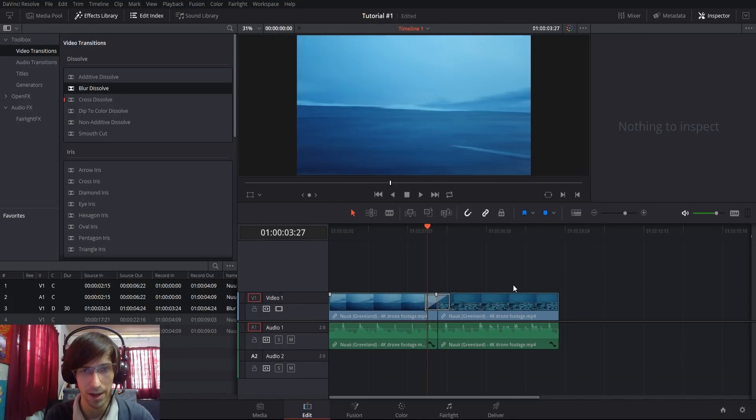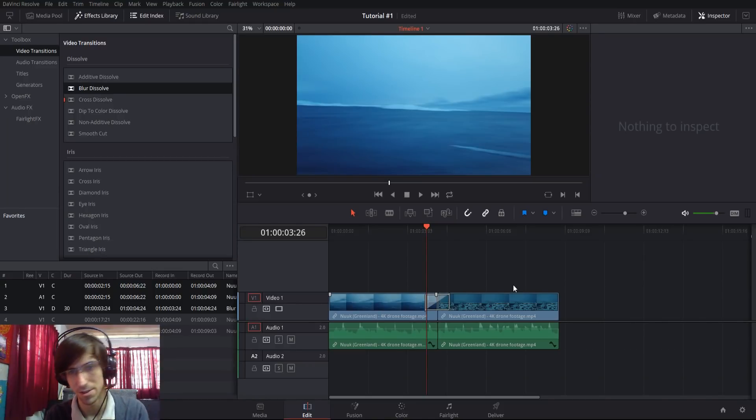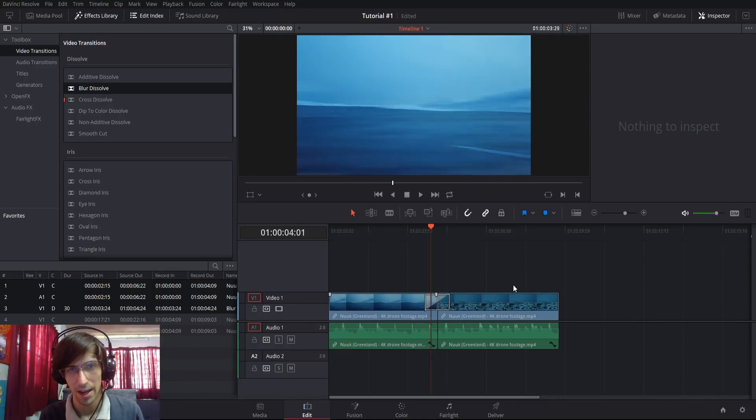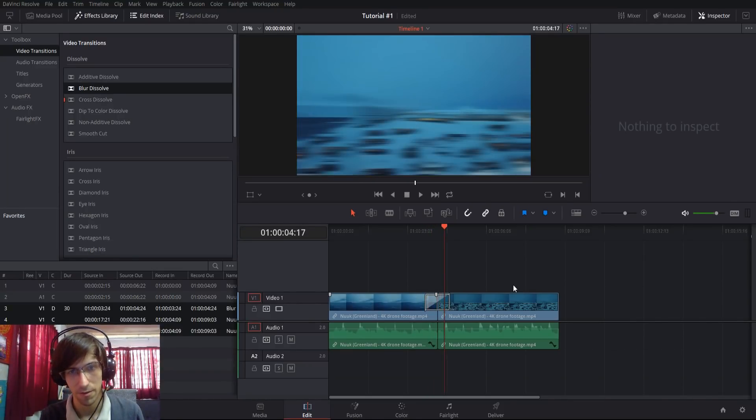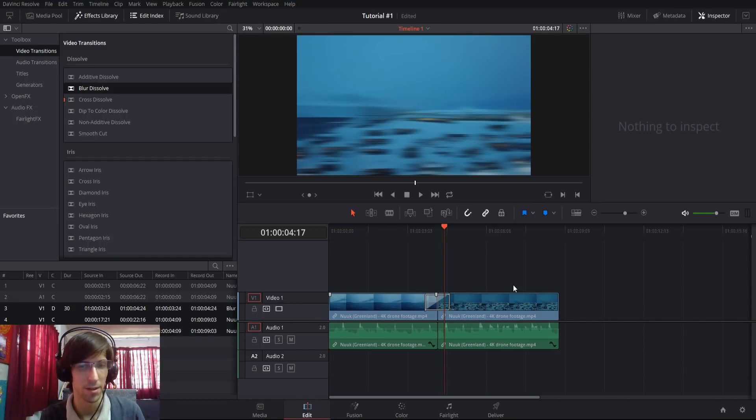If we're back here at the start of the transition, obviously it's more the clip on the left. If we go to the right side, it's more the clip on the right.